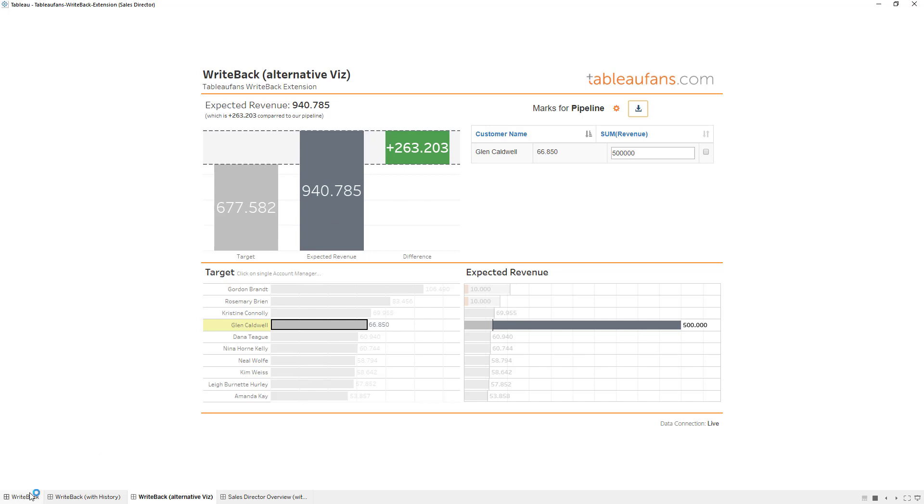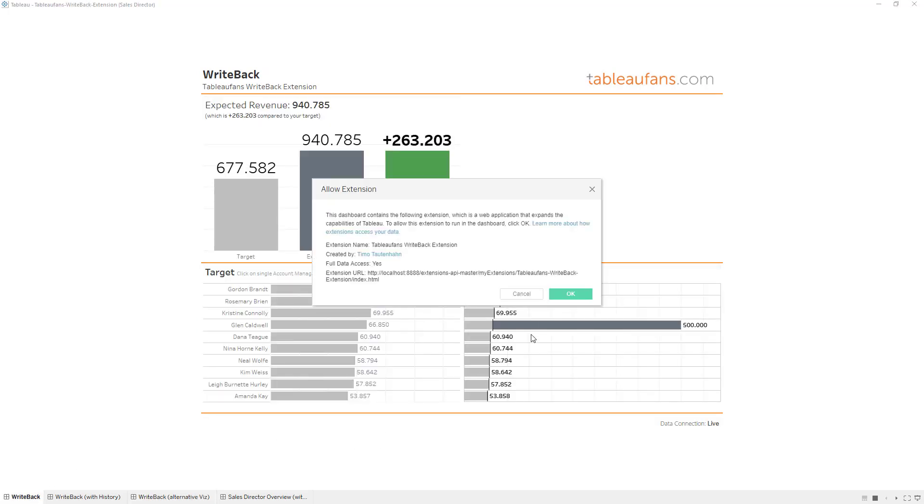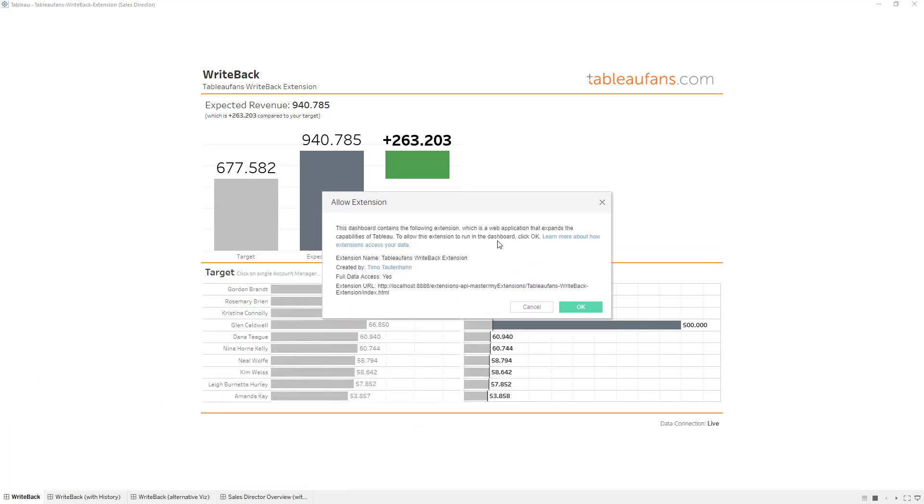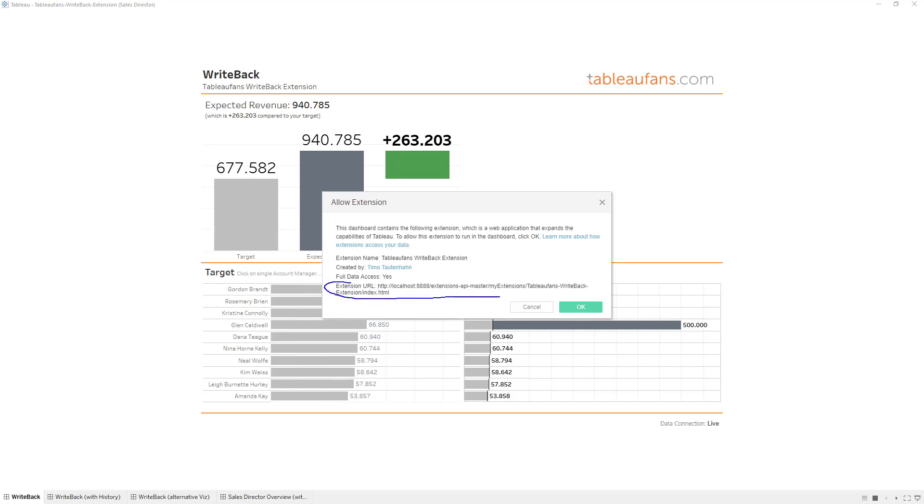You see immediately the impact on the expected revenue as well as your overall target. And then everything else you're seeing on these other sheets are basically just different versions of how you could represent that. And every time you're opening up a dashboard with an extension it will ask you to allow if that extension is allowed to run. That's like a security mechanism. So you can see who created it, what's the name of it, if it needs full data access to the raw level data below it to get some information. And also the URL of the extension. And that's basically part of the XAMPP installation folder I've shown you earlier.